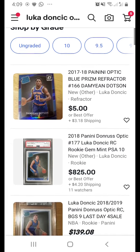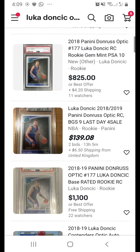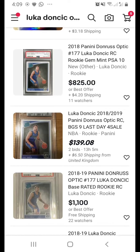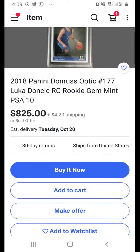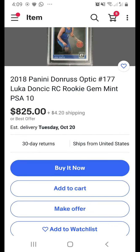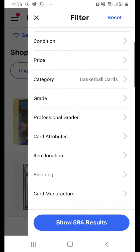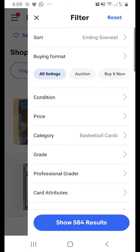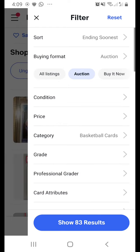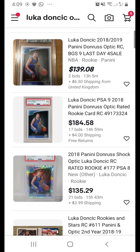I usually use 'ending soon' to see which auctions are about to end. You'll also see some items listed as 'buy it now' with best offer. If you want to filter for auction items only, go to Filters, look for Buying Format — there are three types: All Listings, Auction, and Buy It Now. Just click Auction to search for auction items only.